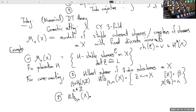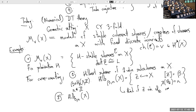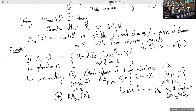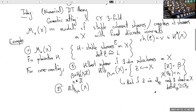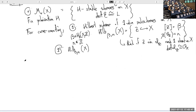In the framework of moduli of stable sheaves, instead of thinking about the subscheme and the surjection from the structure sheaf, you just remember the ideal sheaf — a rank-one sheaf on X with a trivialization of the determinant. This turns out to be equivalent to looking at the Hilbert scheme; you put it in this framework by forgetting your subscheme and remembering just the ideal sheaf that cuts it out.